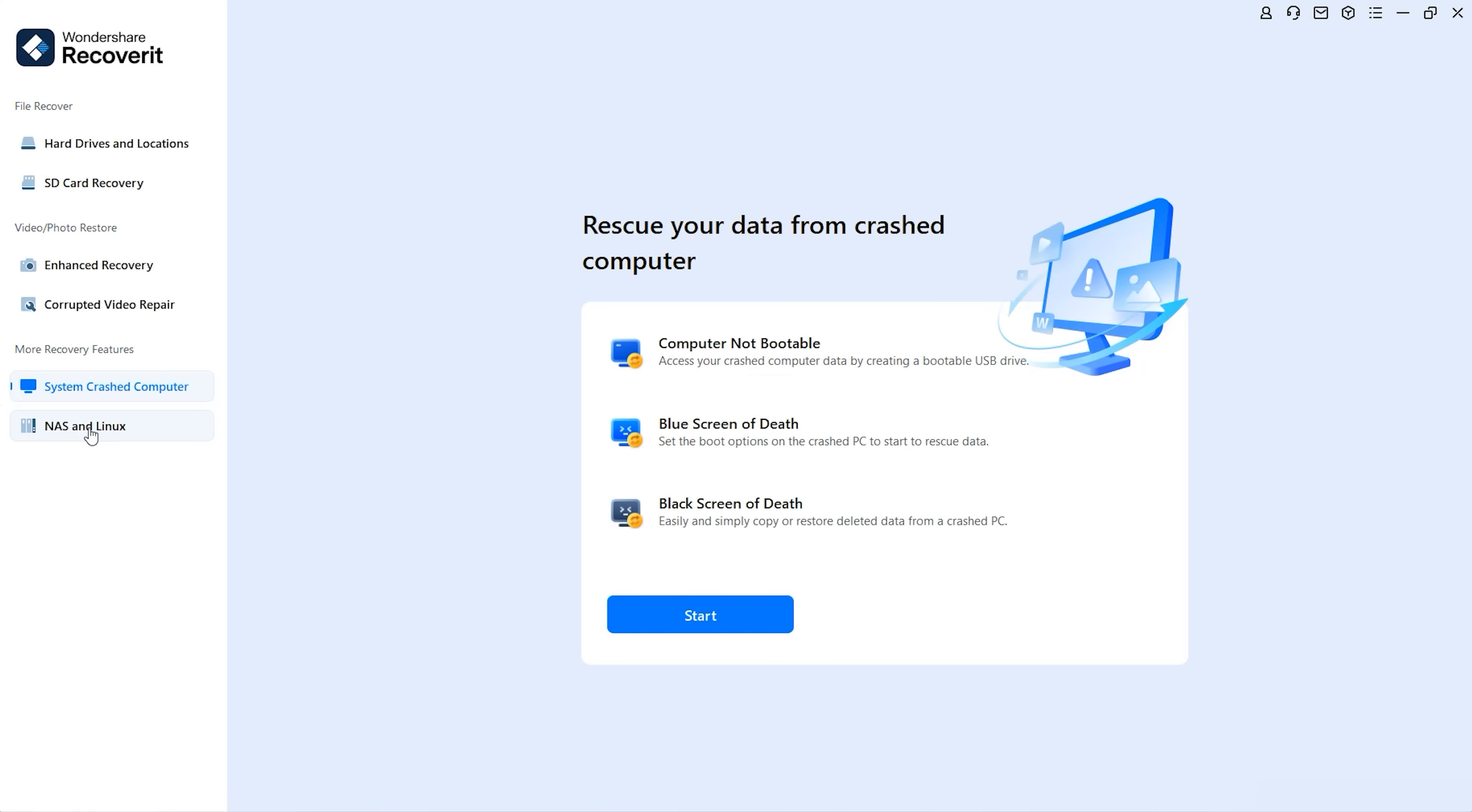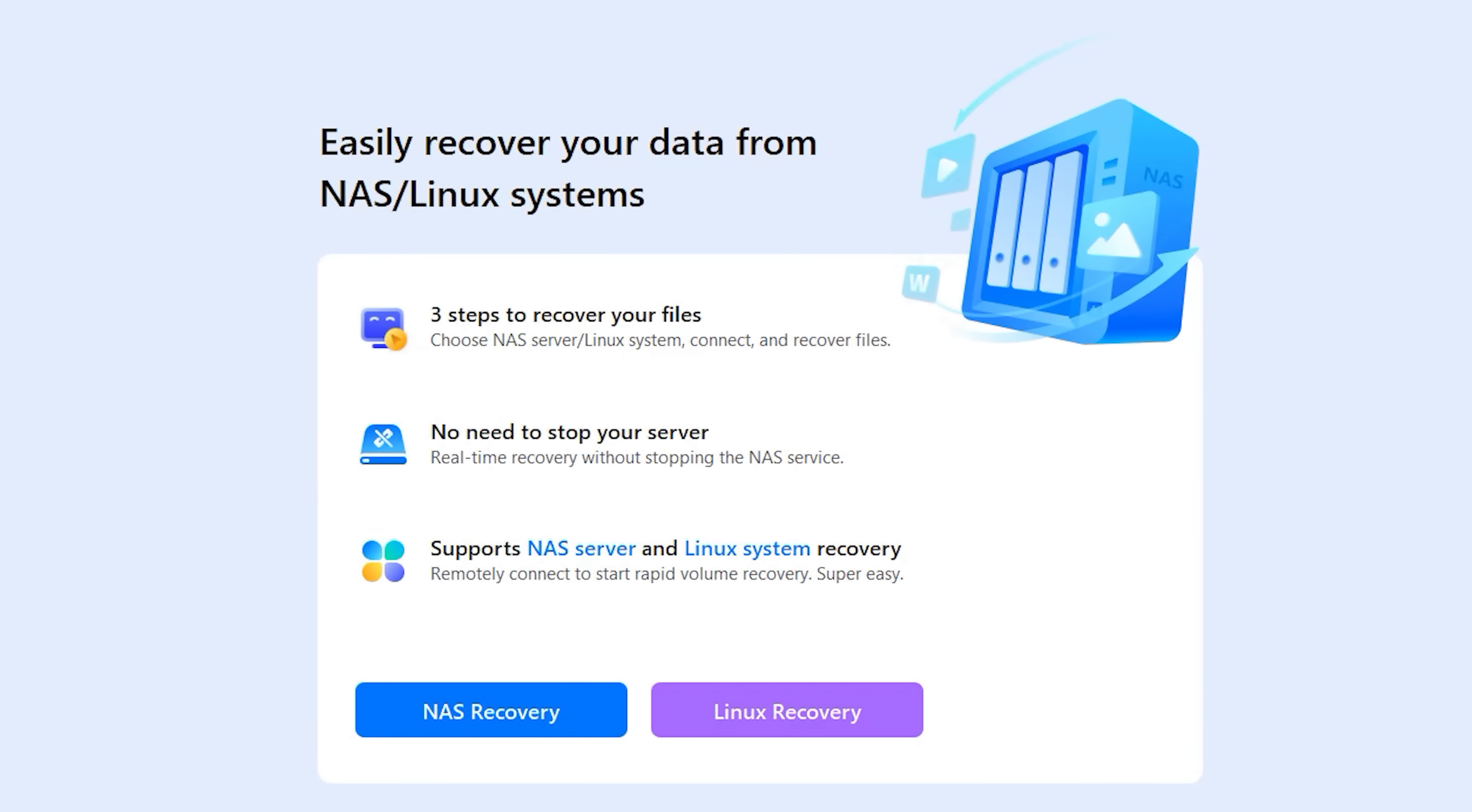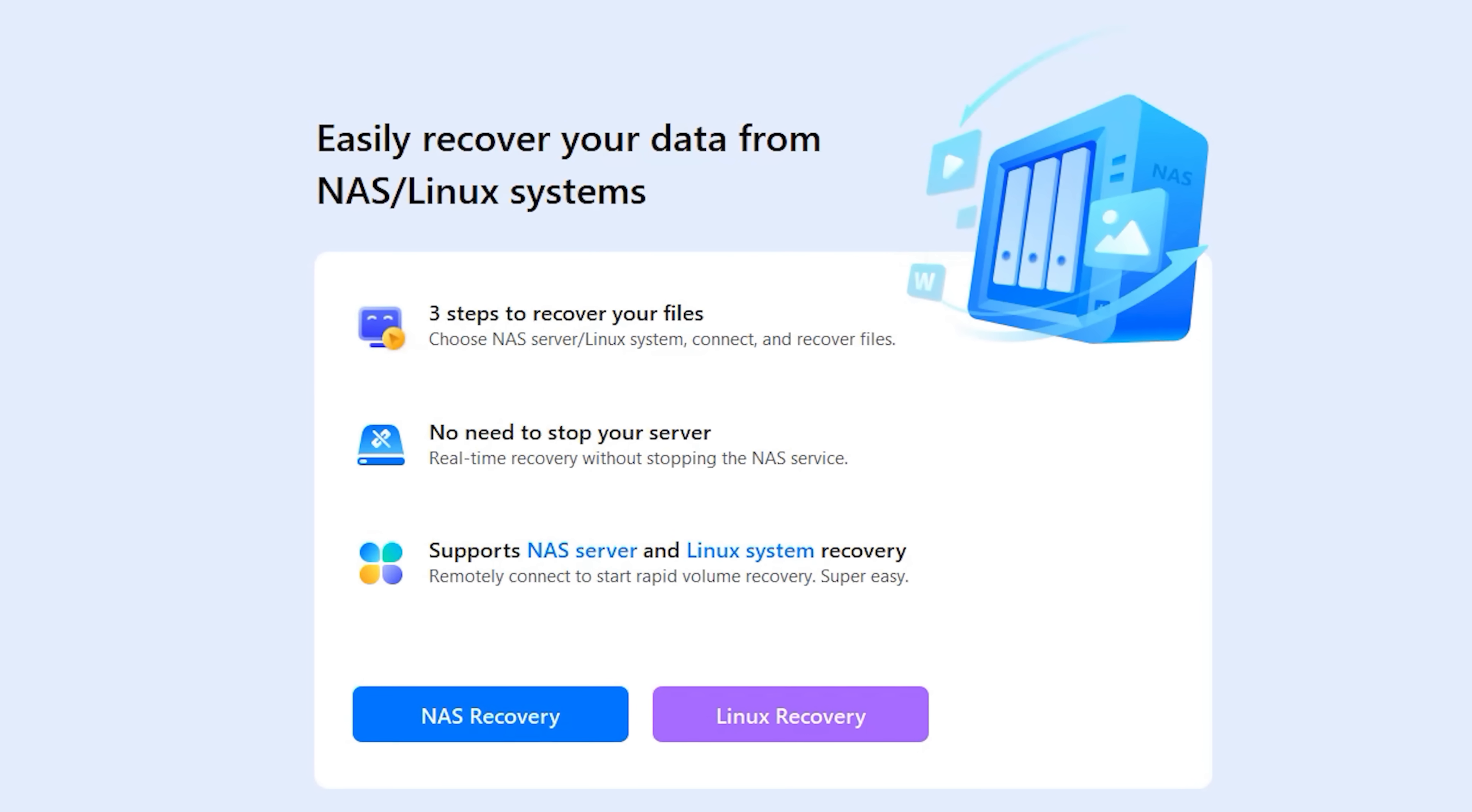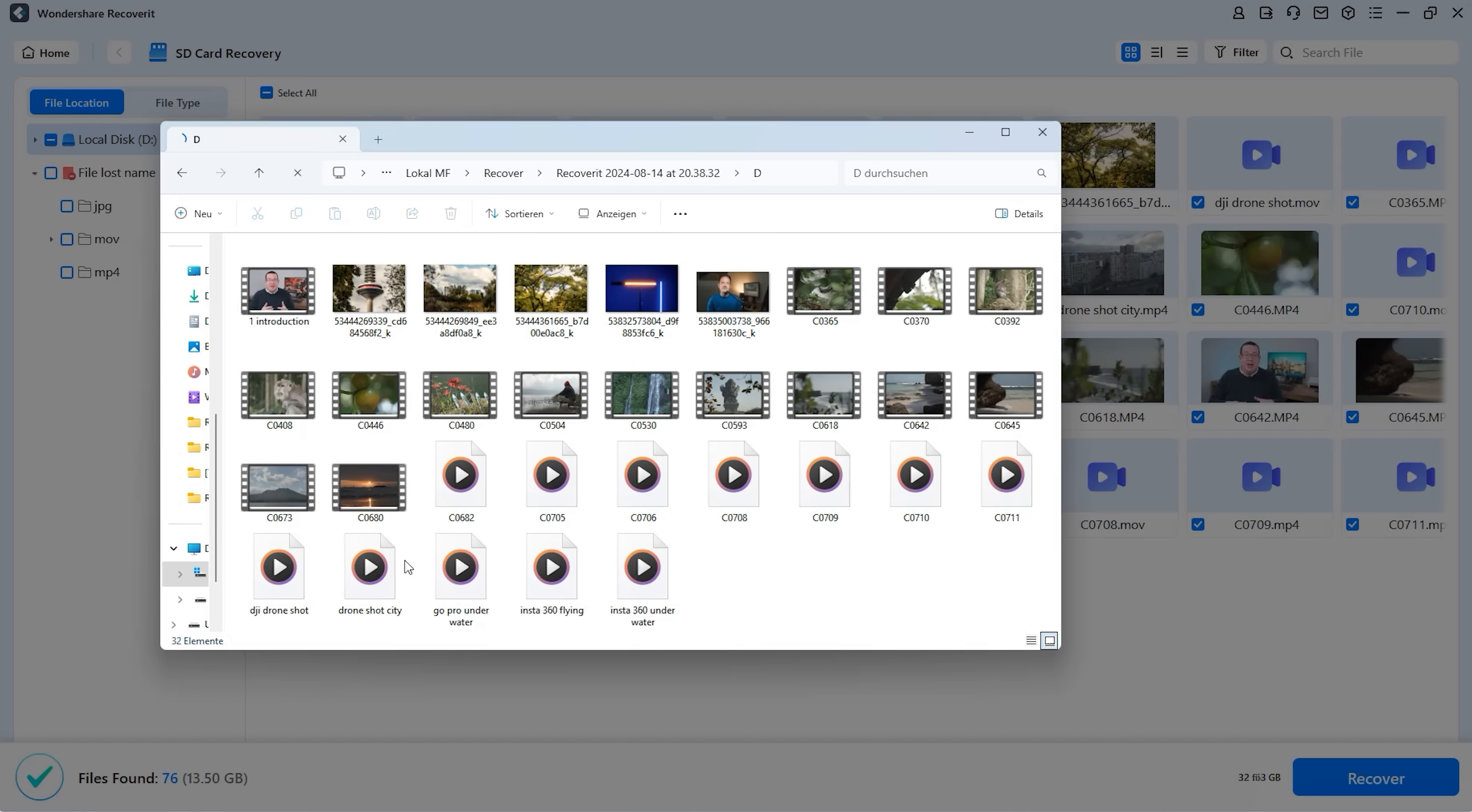Recoverit 13 also comes with the ability to recover files from a NAS and lets you also recover files from Linux systems. Wondershare Recoverit version 13 is incredibly reliable in restoring files and even finds deeply hidden or damaged files.